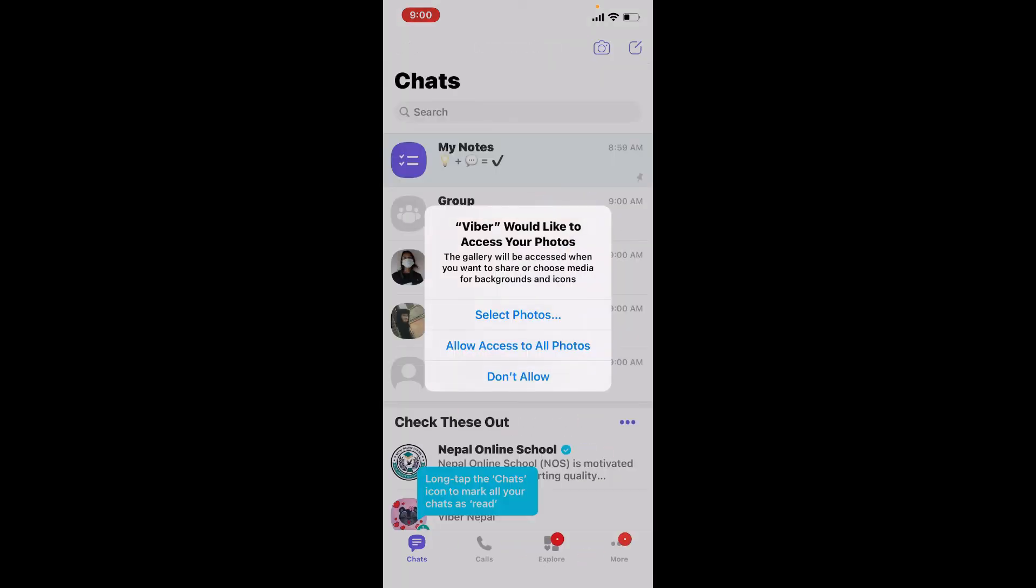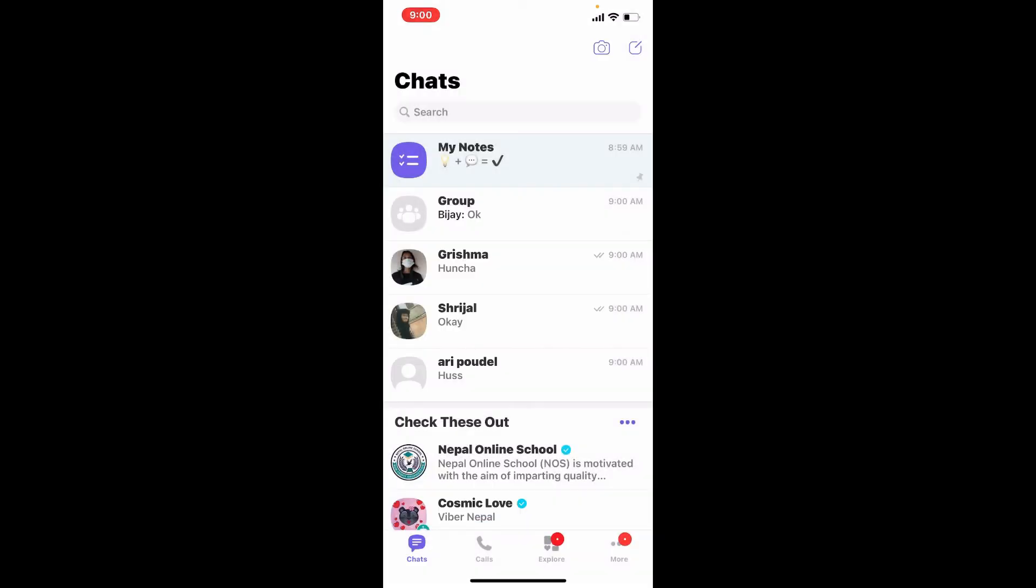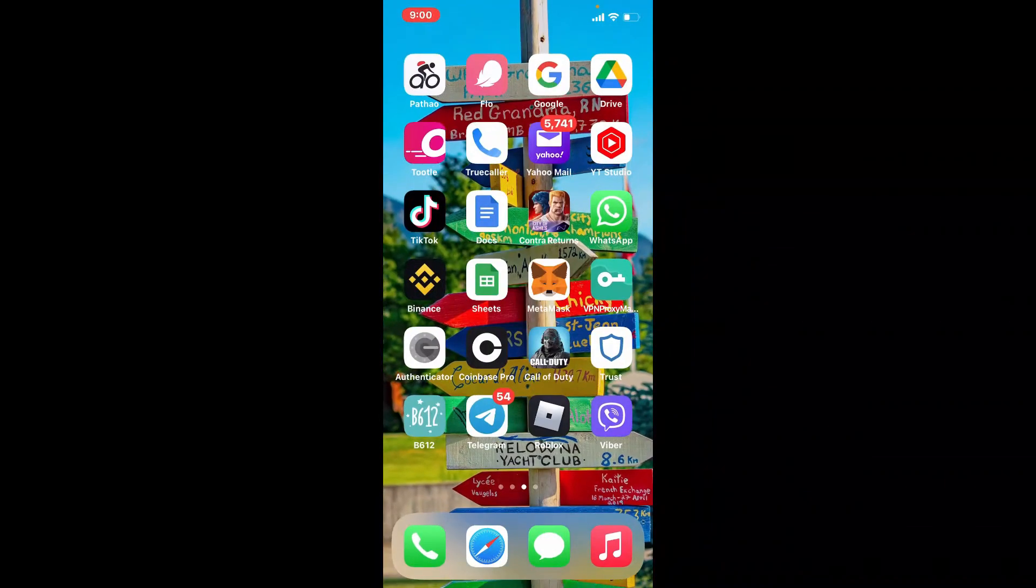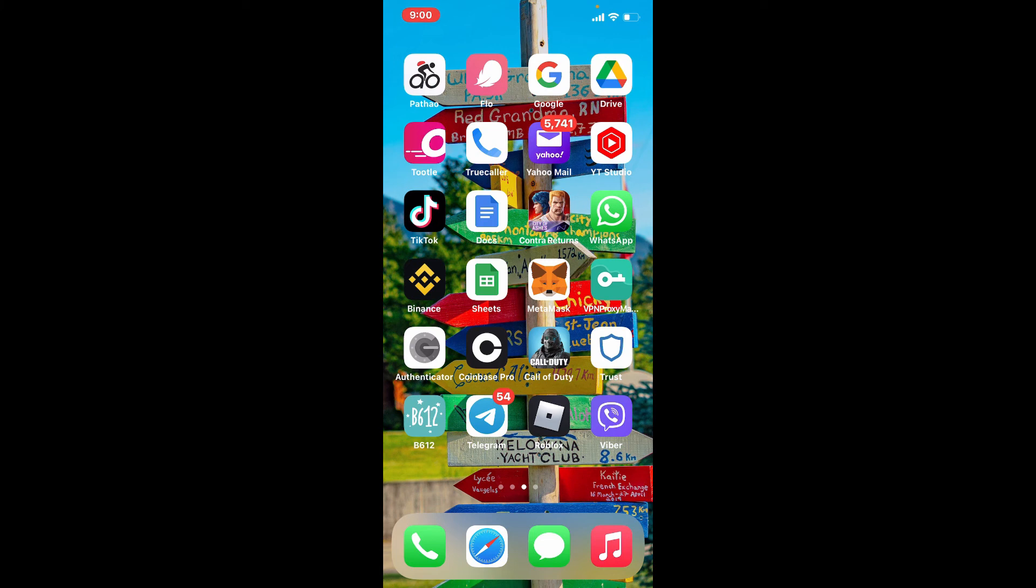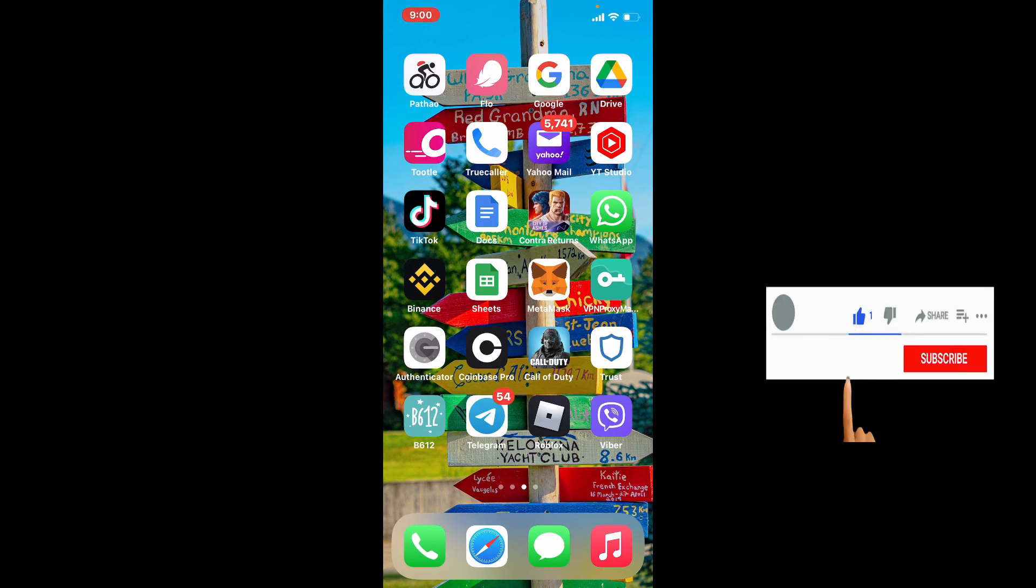That is how you can restore Viber messages on your Viber application. I hope the tutorial was helpful to you. If it was, go ahead and give us a thumbs up. I'll be back soon with more tutorial videos like this. Thanks for watching.